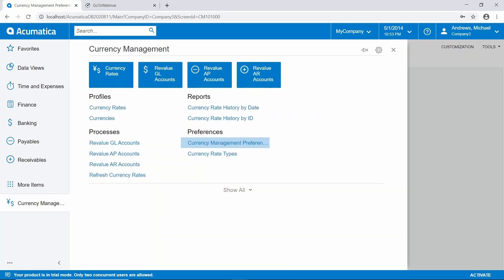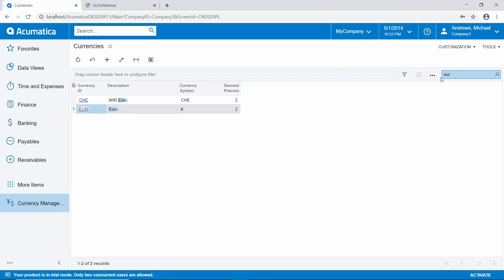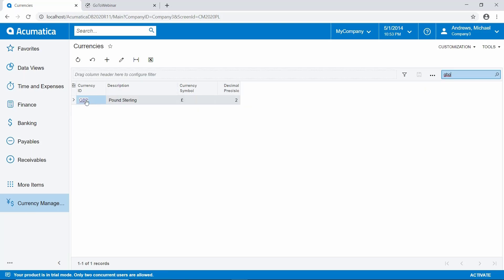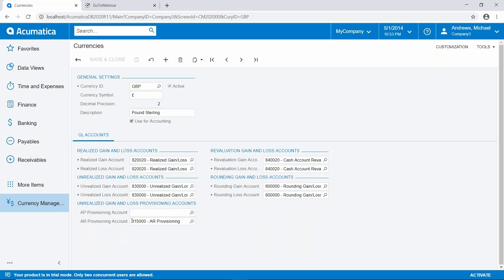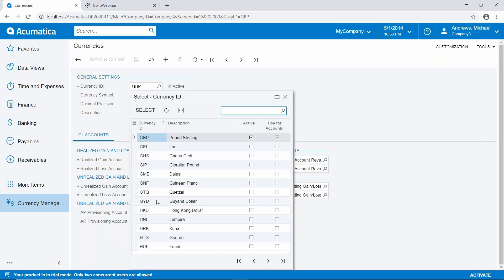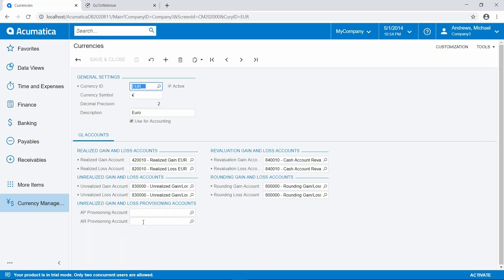The other thing we're going to look at is the currencies themselves. Let's take a look at our currency setup, starting with the British Pound. For the British Pound, notice that we have no accounts set for the provisioning account in accounts payable, but we do have an account set for accounts receivable — we're using this as an example. The other currency we'll use is the Euro, and you can see that we have no accounts used for provisioning in accounts payable or accounts receivable.